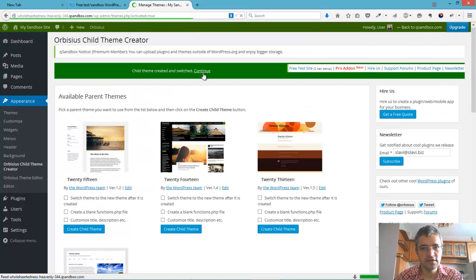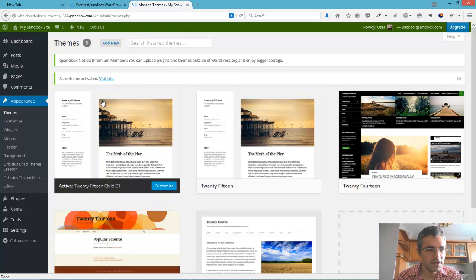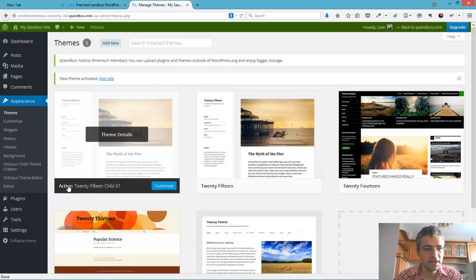Nice. Click continue. Okay. And here we see child01.